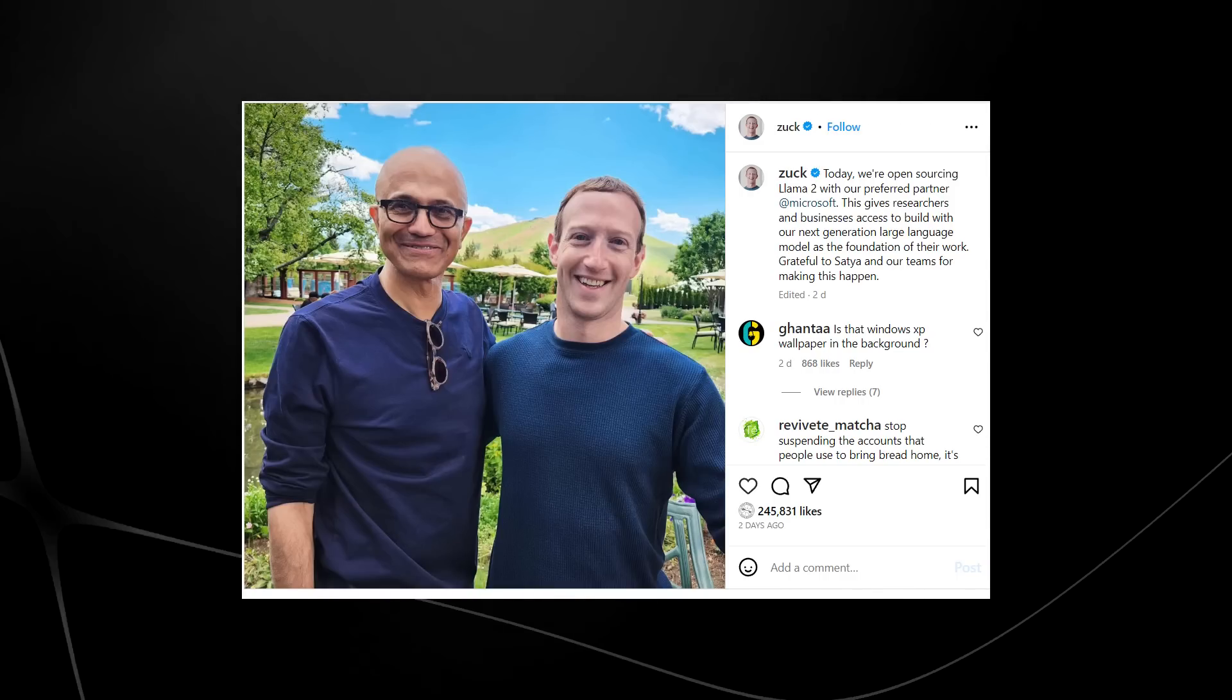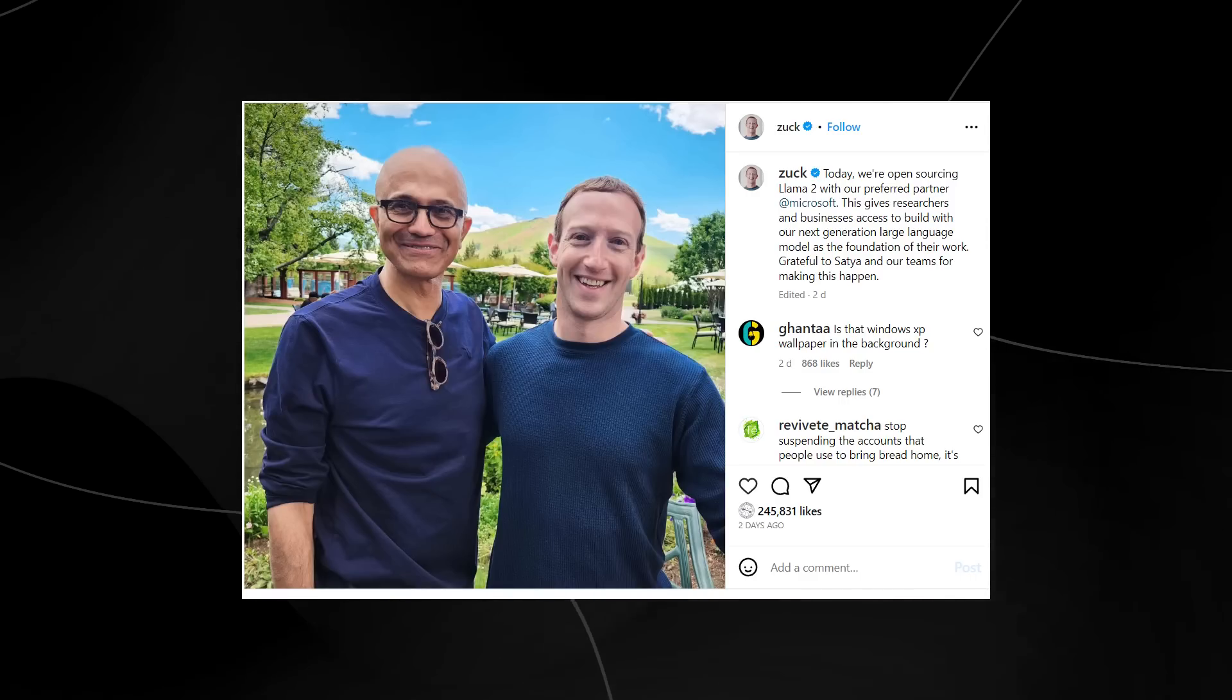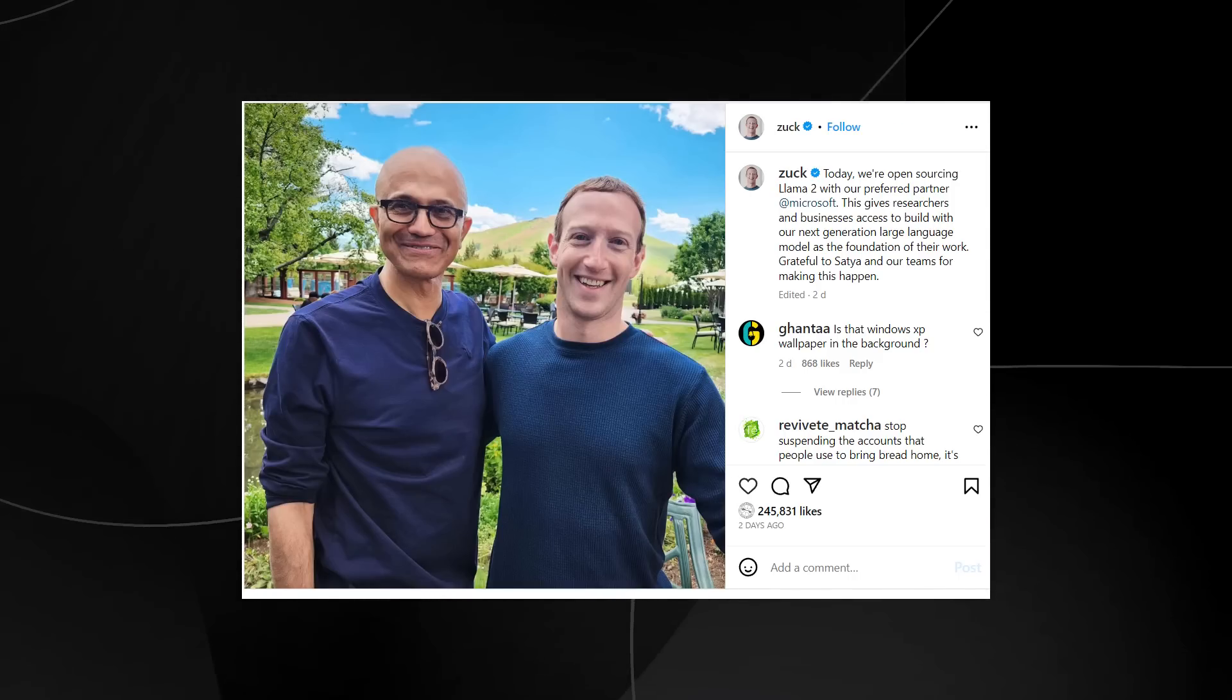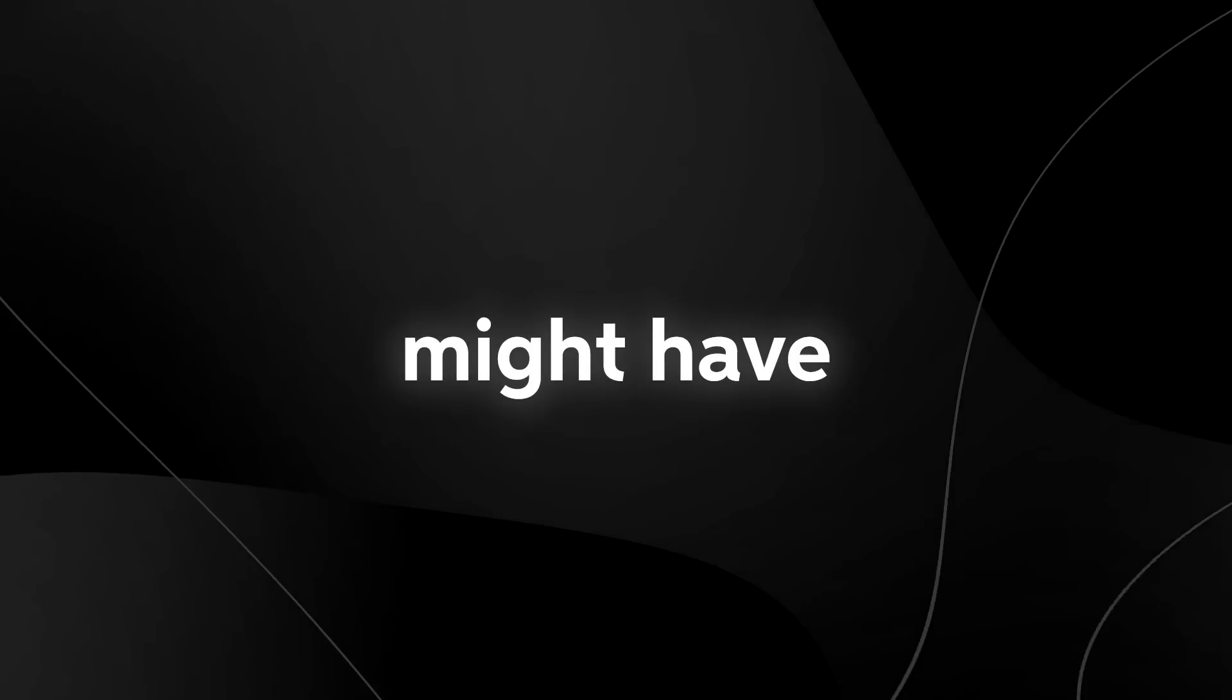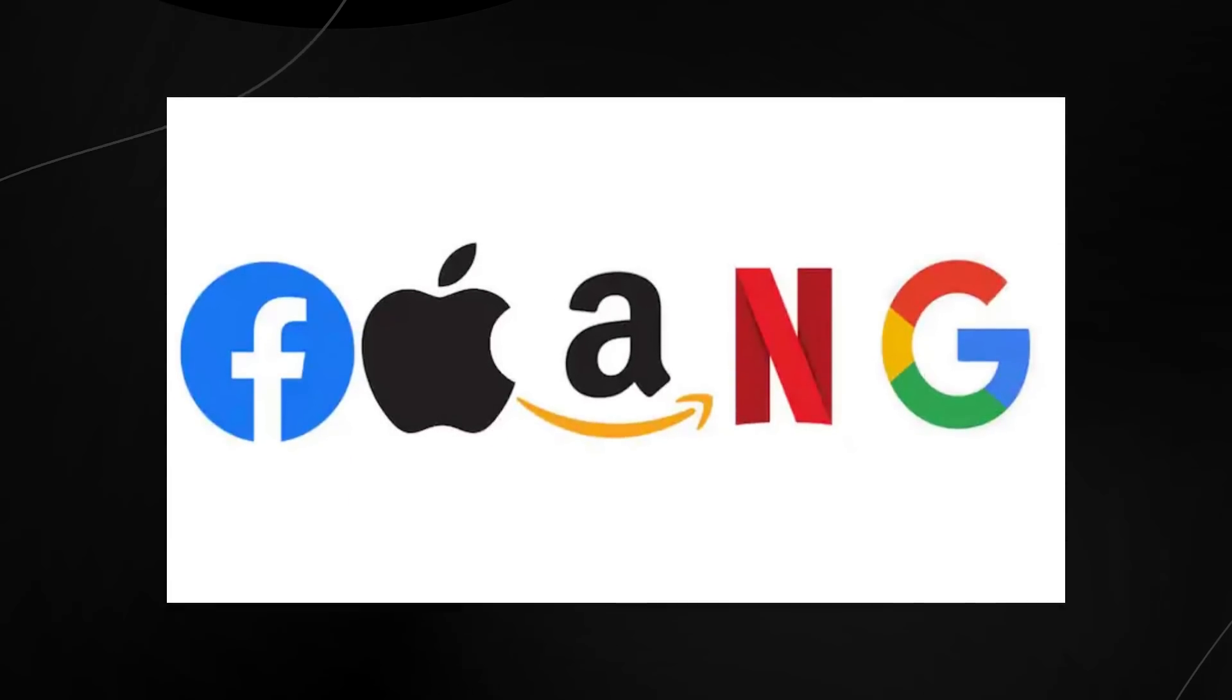You can see Mark Zuckerberg and the CEO of Microsoft having what seems to be a nice chat, probably discussing the future of AI. You might not understand the significance of this AI partnership, but there are only a few big players when it comes to AI. You have Microsoft, Google, and you might have Apple, which we'll talk about later.